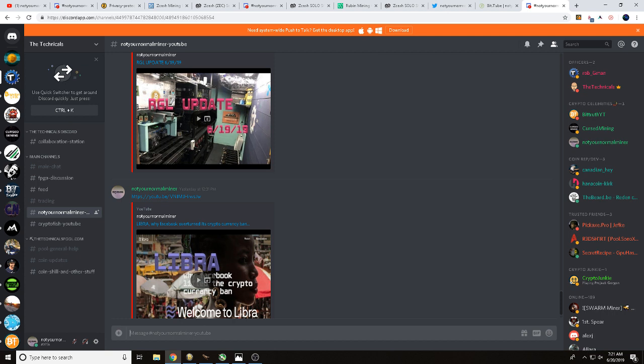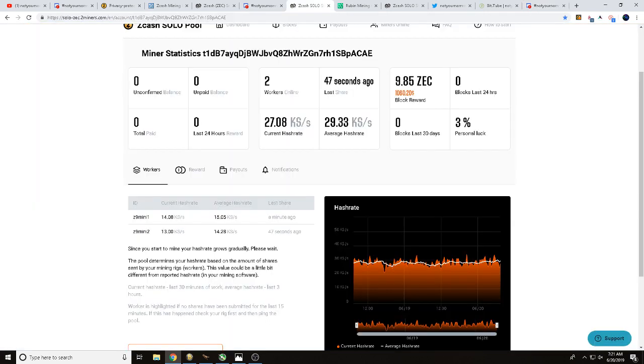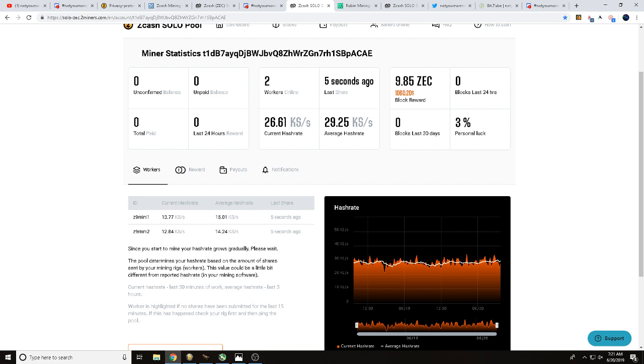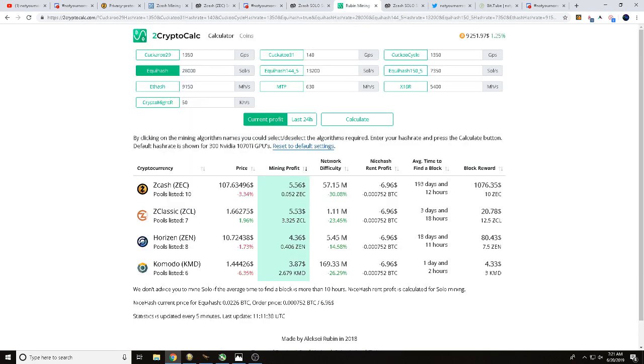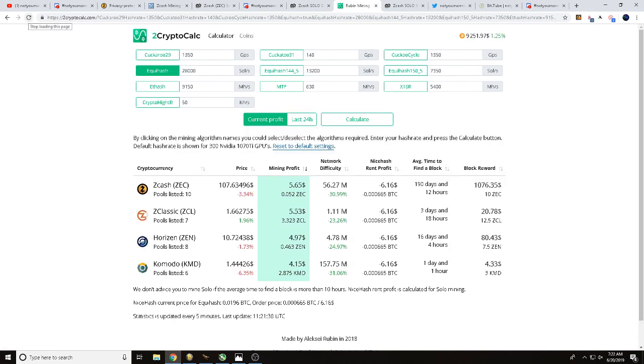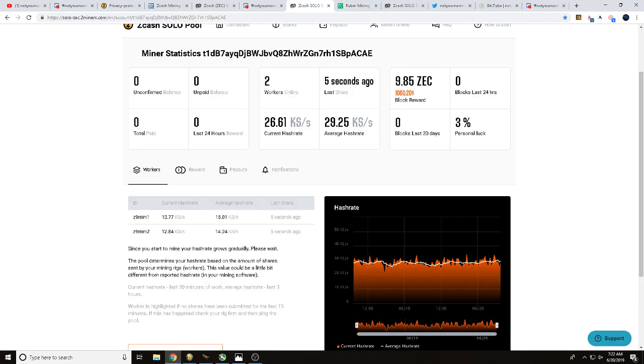But today what we've been talking with you about is solo mining Zcash at solo dash Zcash 2miners, show you a little bit why we are solo mining, estimated time to find block. You can see when we refresh that, that's at 190 days. You can see our current hash rate, 29.25 kilosols.